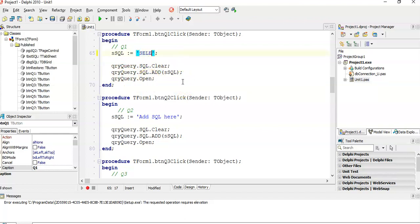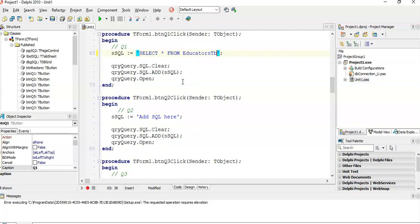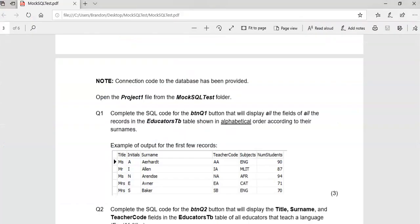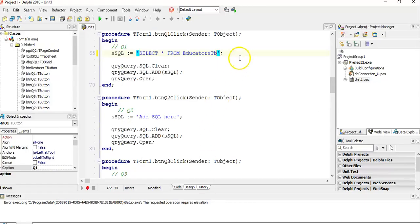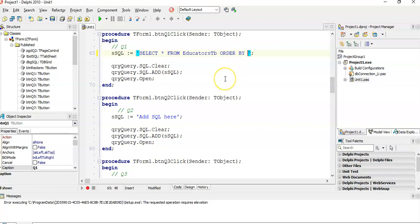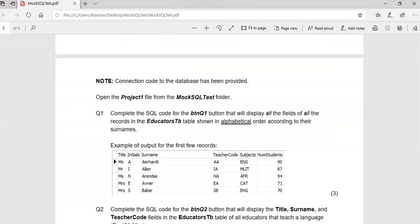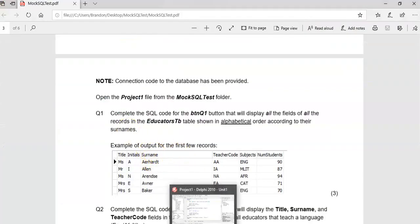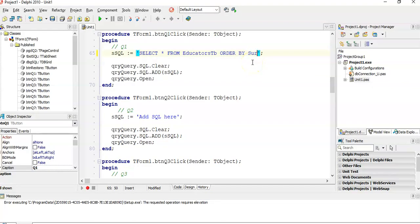All we have to do is double-click on the button, and there we can just write the SQL code. It will add the SQL to the query component, the ADO query, and open it so we can see the results. We're going to start with SELECT, and they said display all the fields. So instead of listing them all, we can just say SELECT *.